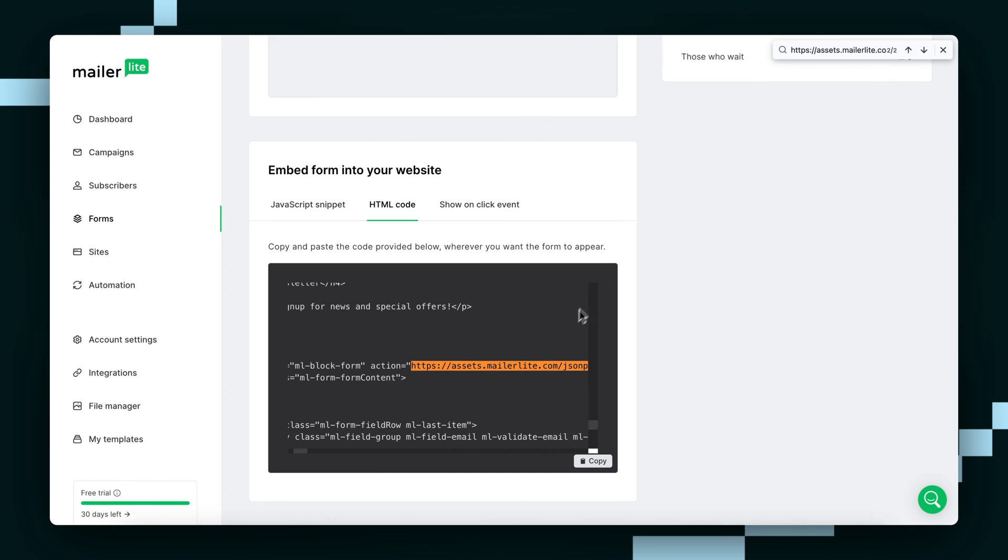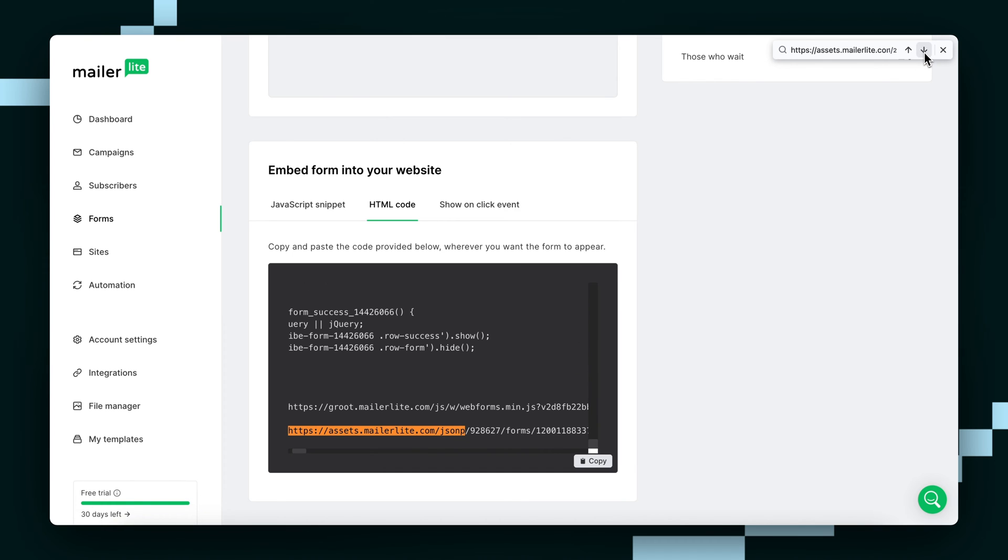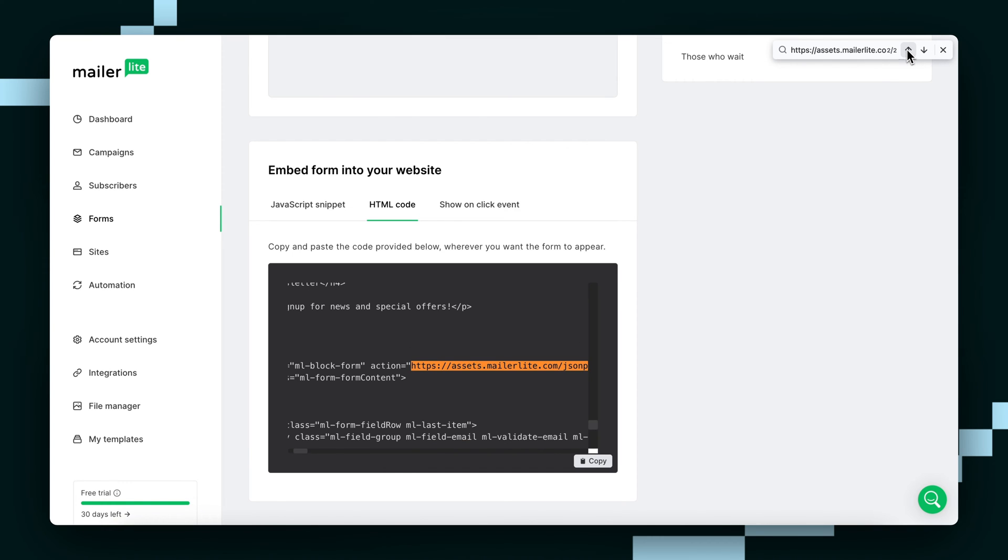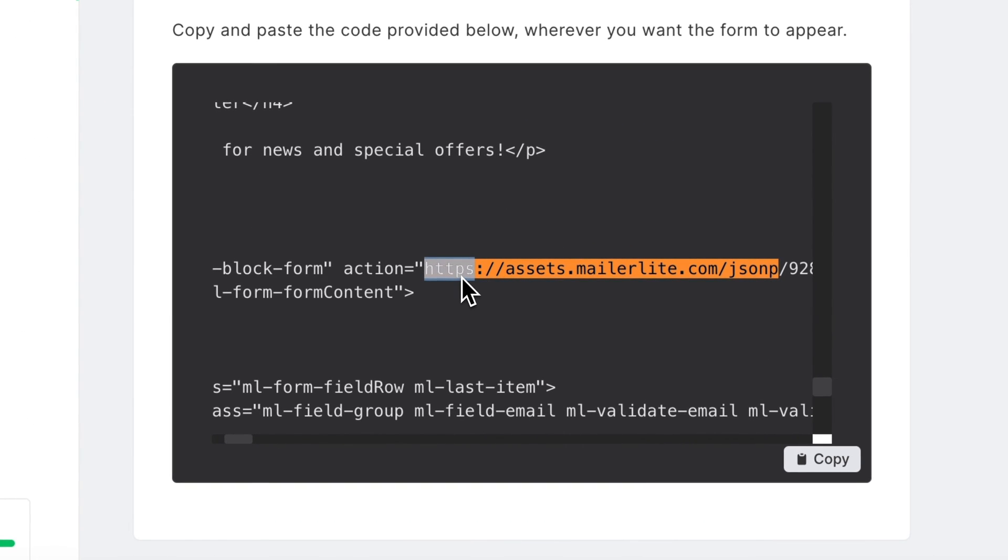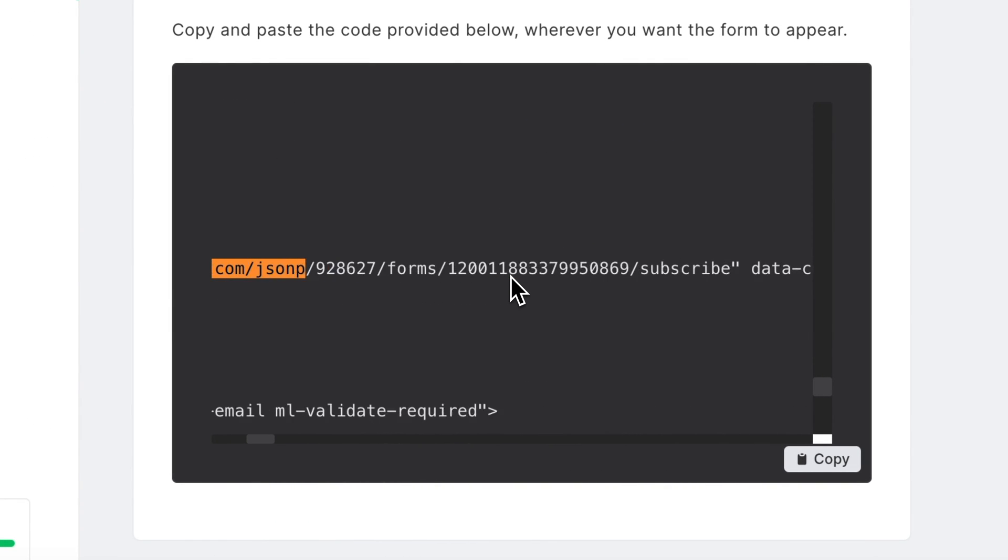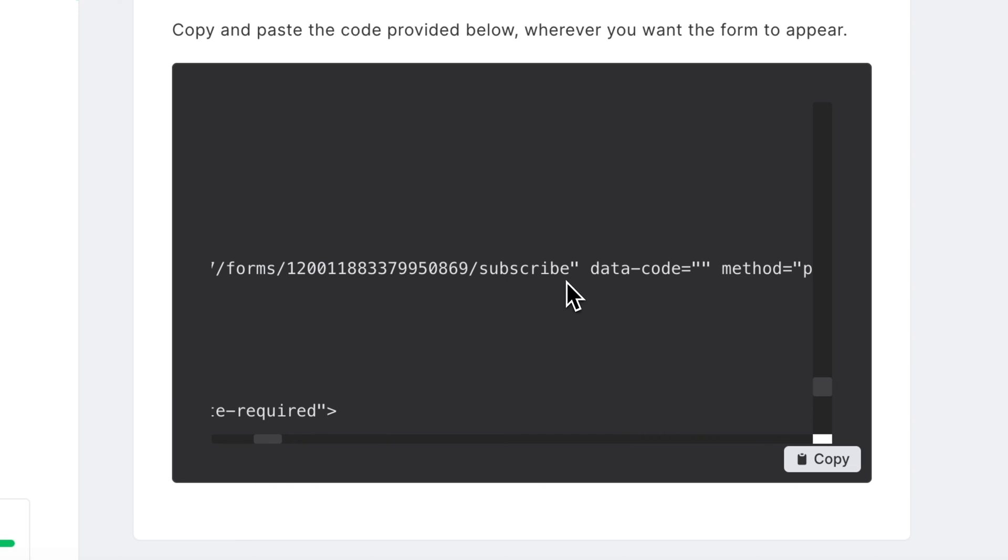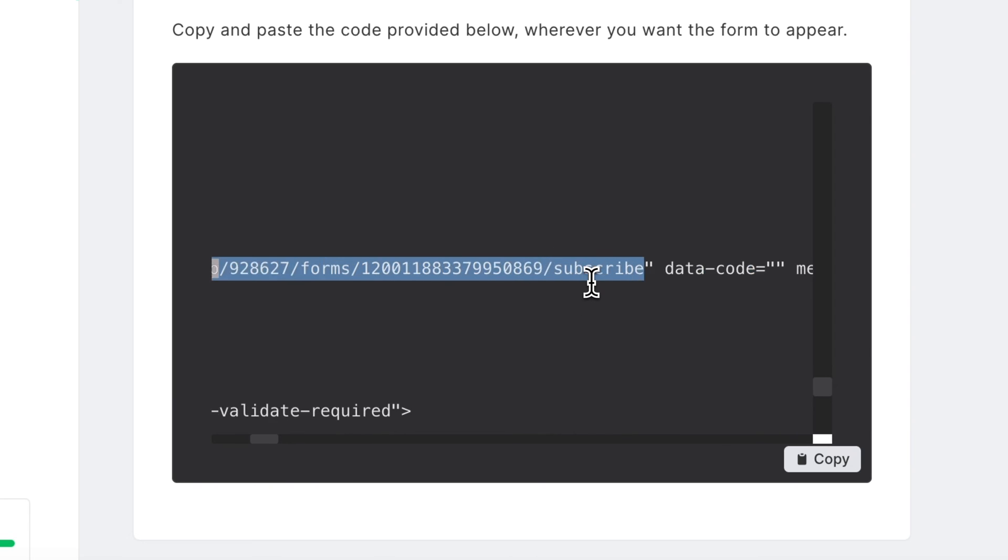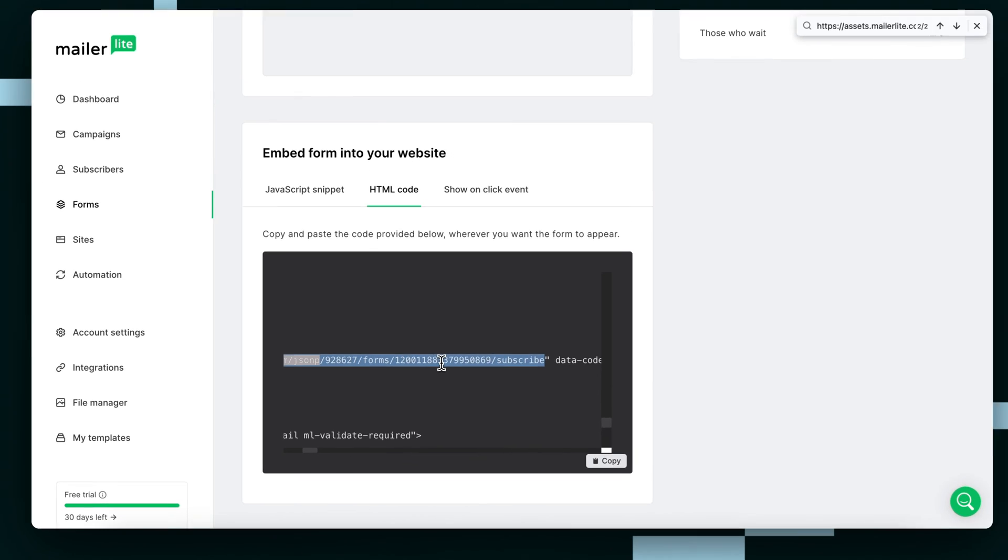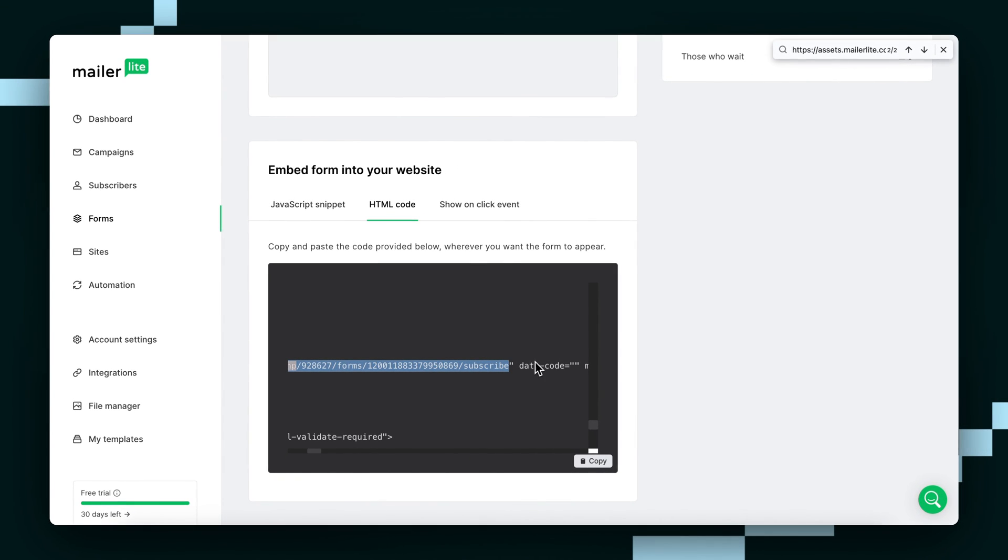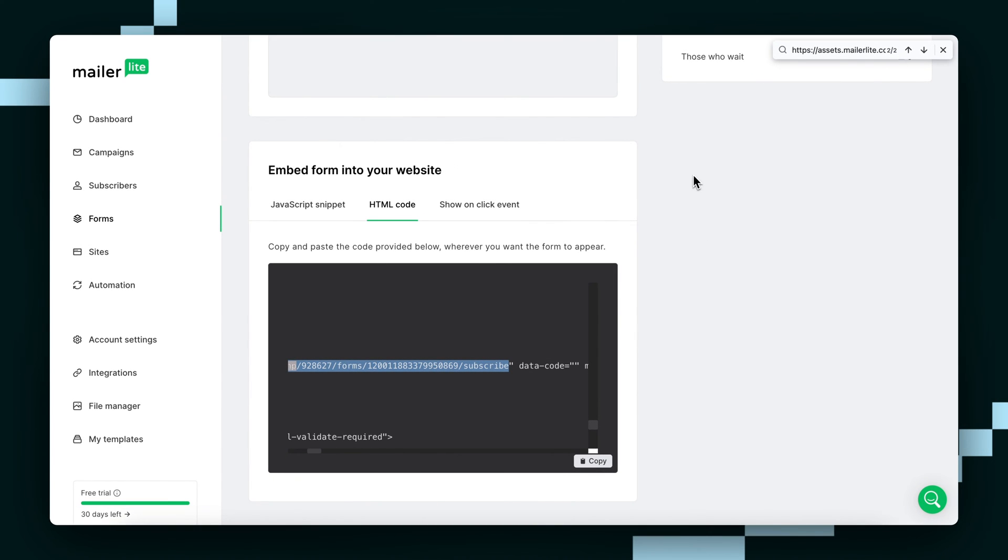But we want the first one. So as you can see, here's the second one. We don't want it, we want the first one. Copy the entire URL starting from HTTPS and ending with slash subscribe. So within these two quotation marks, we're just going to grab that and Command C or Control C just to copy it.